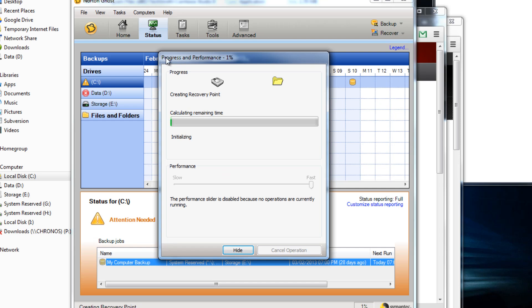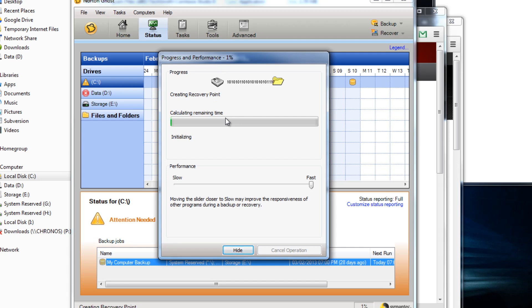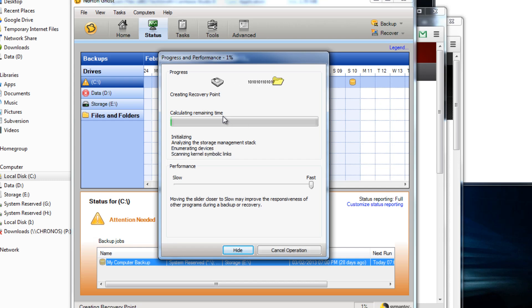You get this backup progress and performance so it will calculate the time remaining to backup. It's backing up the entire C drive, so that's my preferred backup at the moment. I'm backing up my entire Windows boot drive.